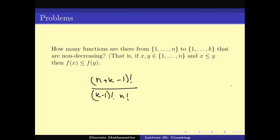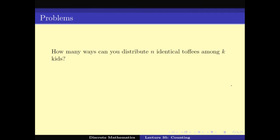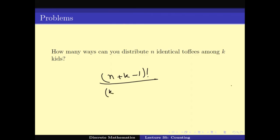Moving on to the third problem: how many ways can you distribute n identical items among k kids? This is again the same formula: (n + k − 1)! / ((k − 1)! · n!).